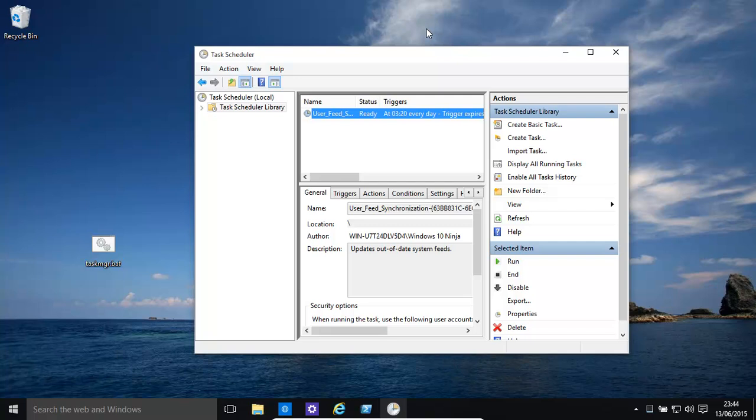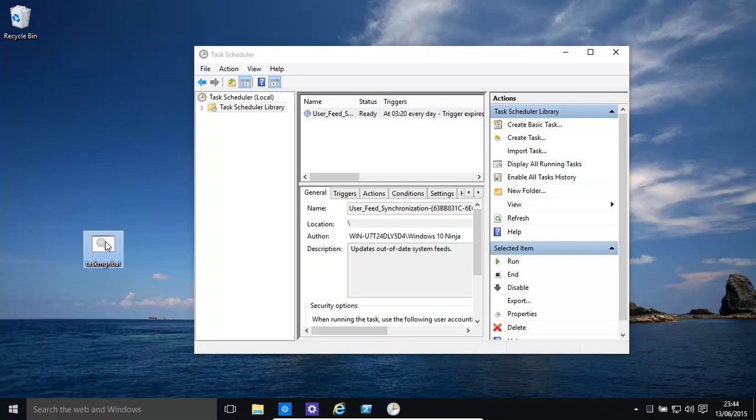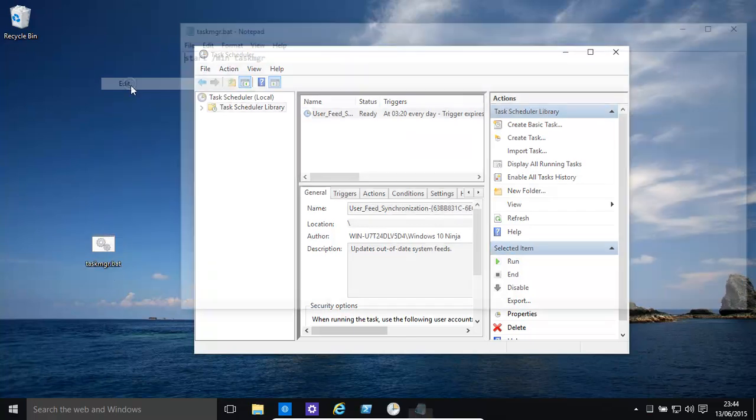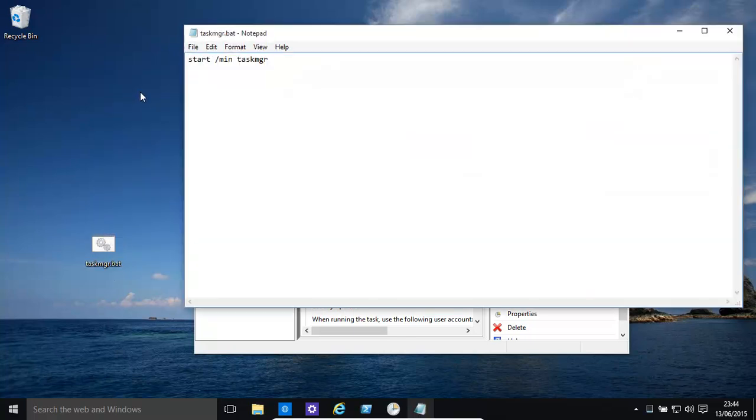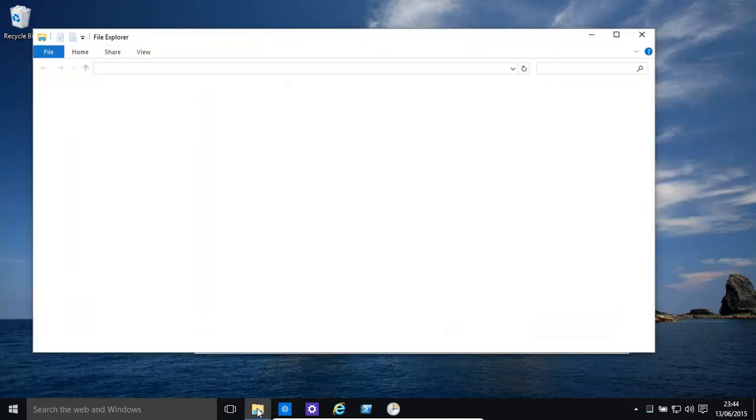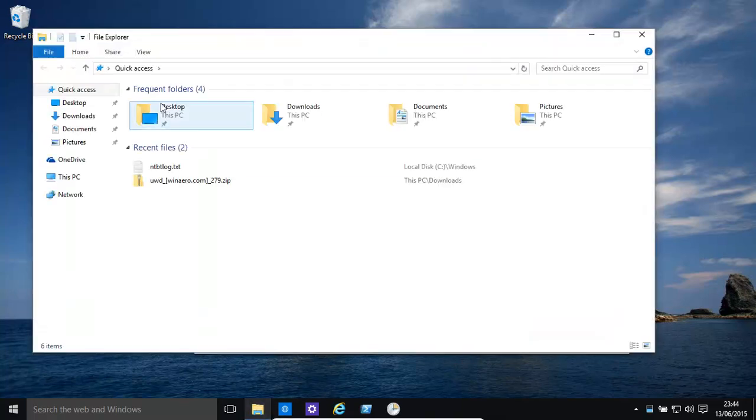It's a number of steps. One, we need to create a batch file, which is quite easy. It's just a simple text file with start forward slash min task manager in it. How do we actually create that?